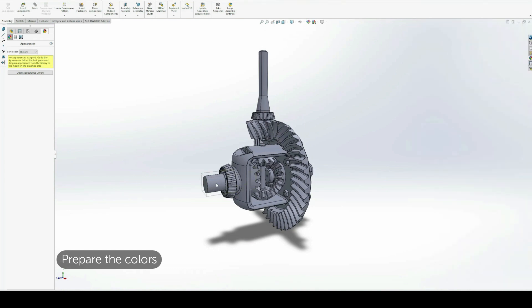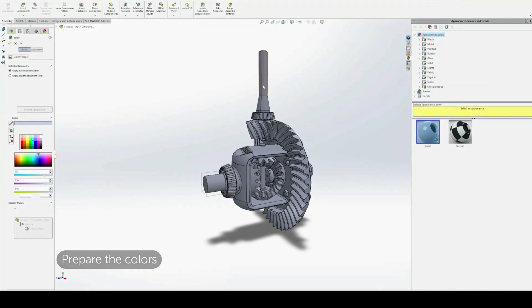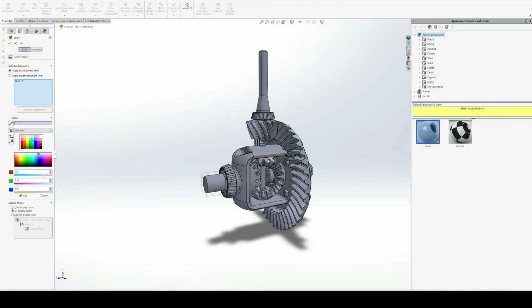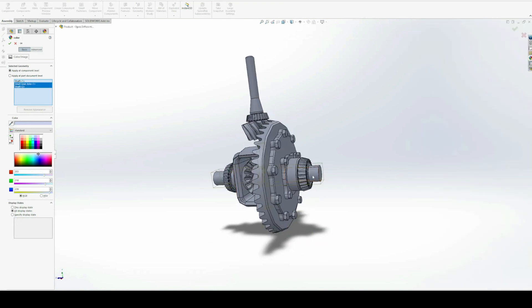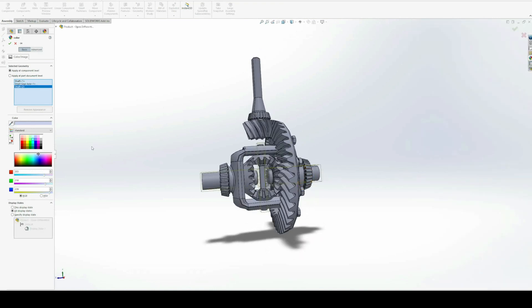Are you ready to learn how to export a STEP file from SolidWorks? First, it's crucial to apply materials to your model and group parts with the same color together for better organization.